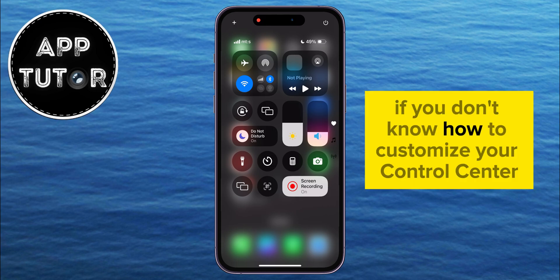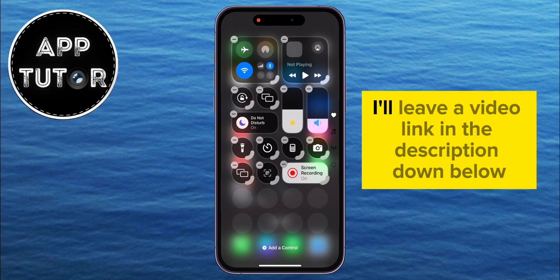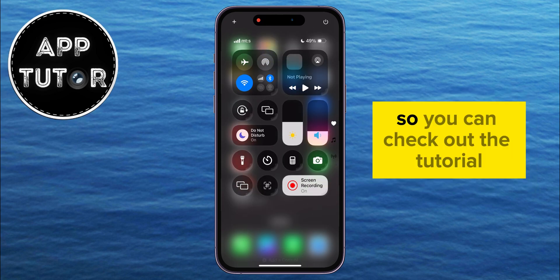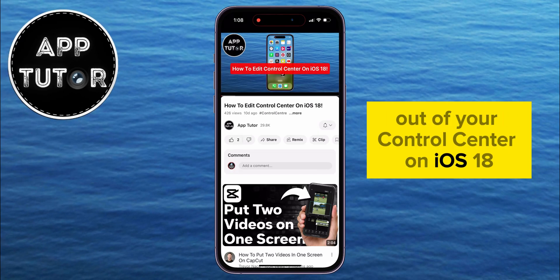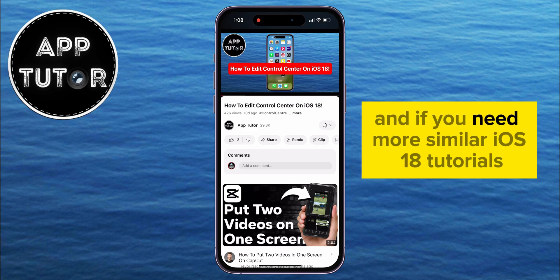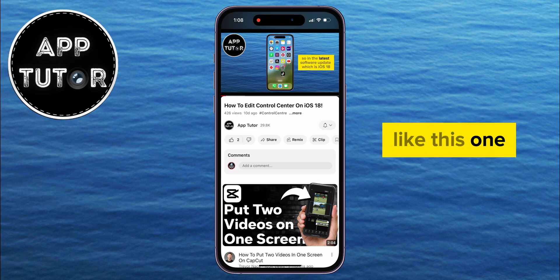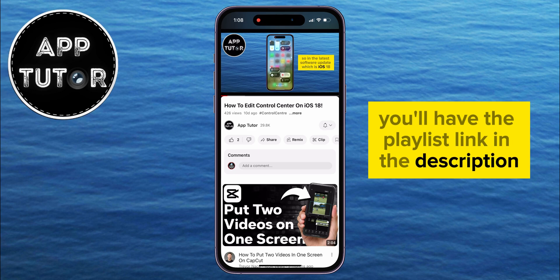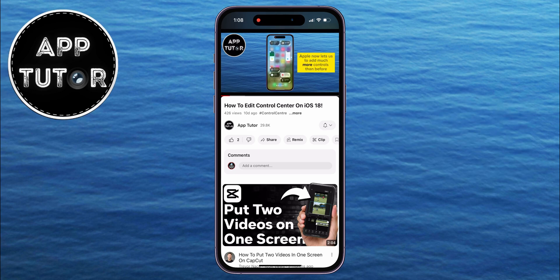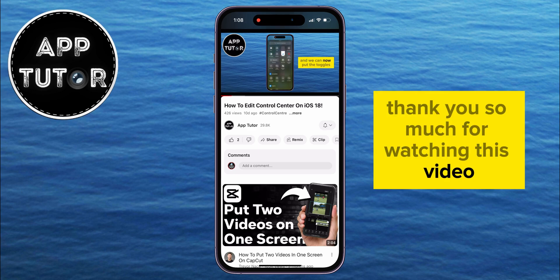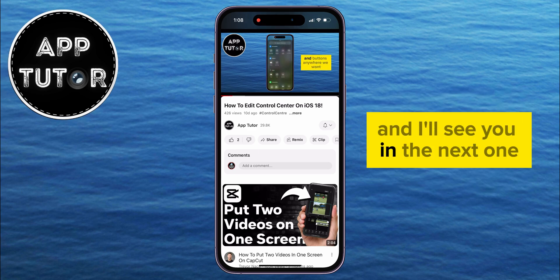If you don't know how to customize your Control Center, I'll leave a video link in the description down below, so you can check out the tutorial to learn how to get the most out of your Control Center on iOS 18. And if you need more similar iOS 18 tutorials like this one, you'll have the playlist link in the description as well. Thank you so much for watching this video, and I'll see you in the next one.